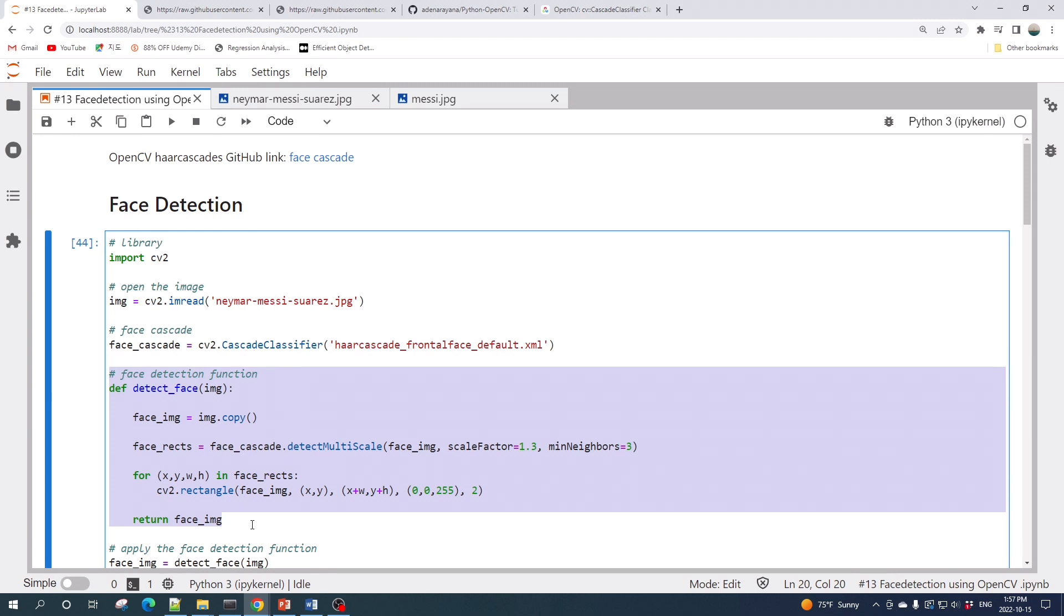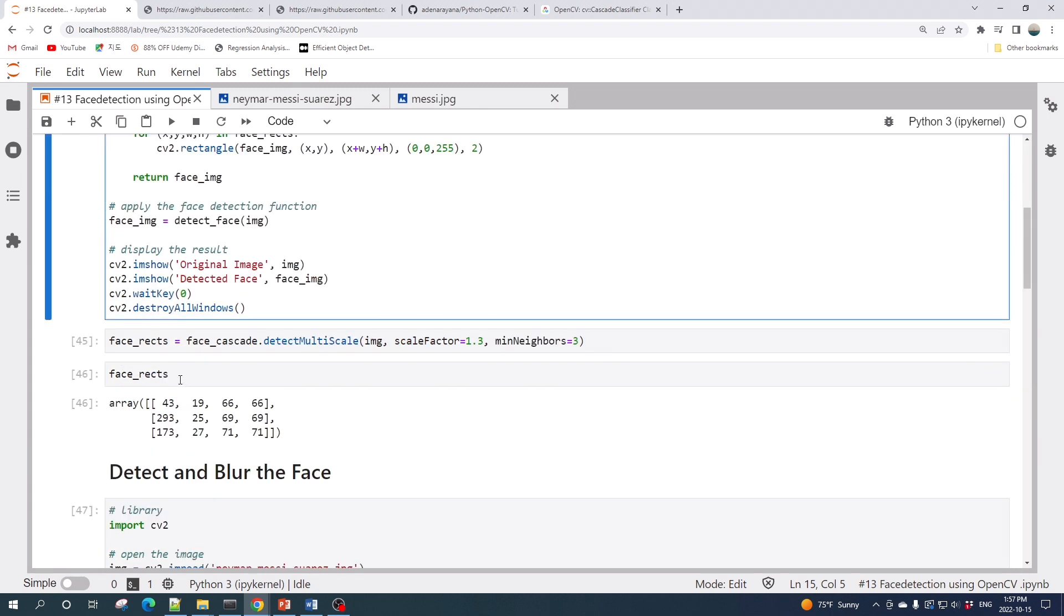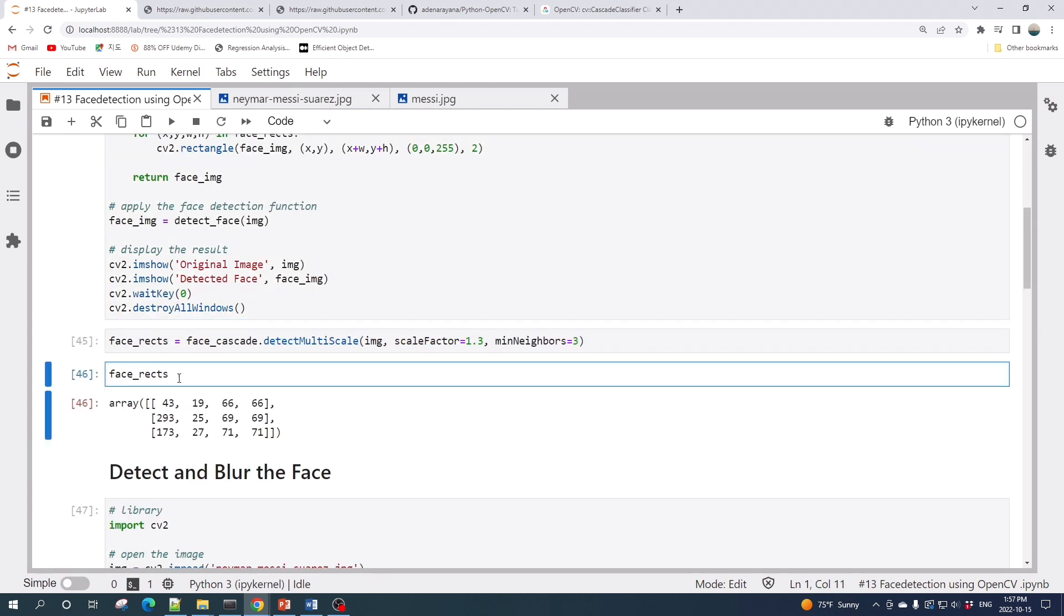Here is the face detection function. The core of this function is this line: the face_cascaded.detectMultiScale. This function will detect the face in an input image and return a list of rectangles. Here is the example of the output from face_cascaded.detectMultiScale function.